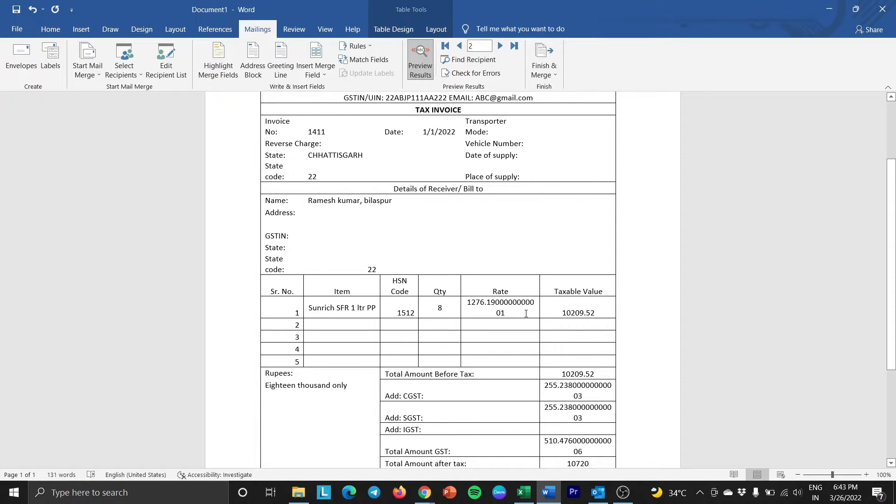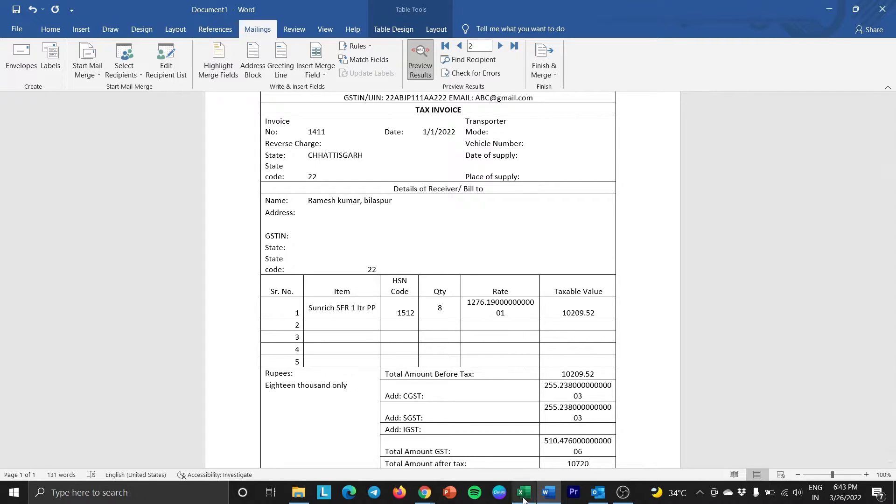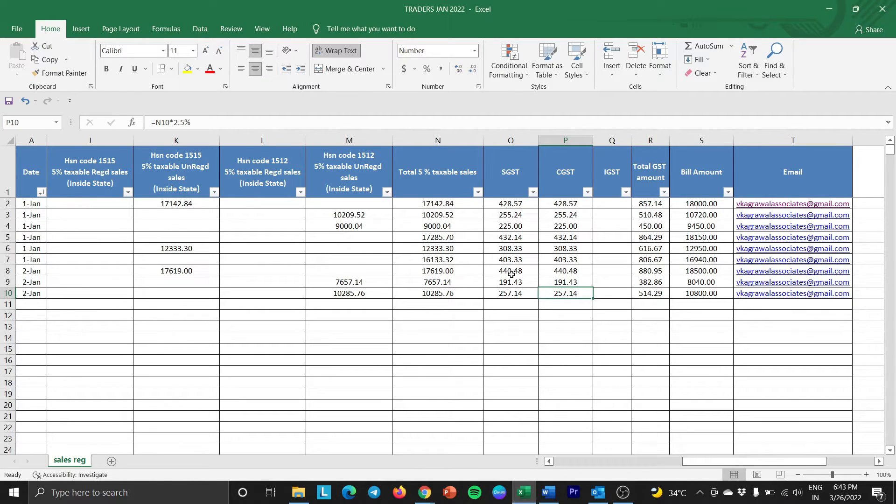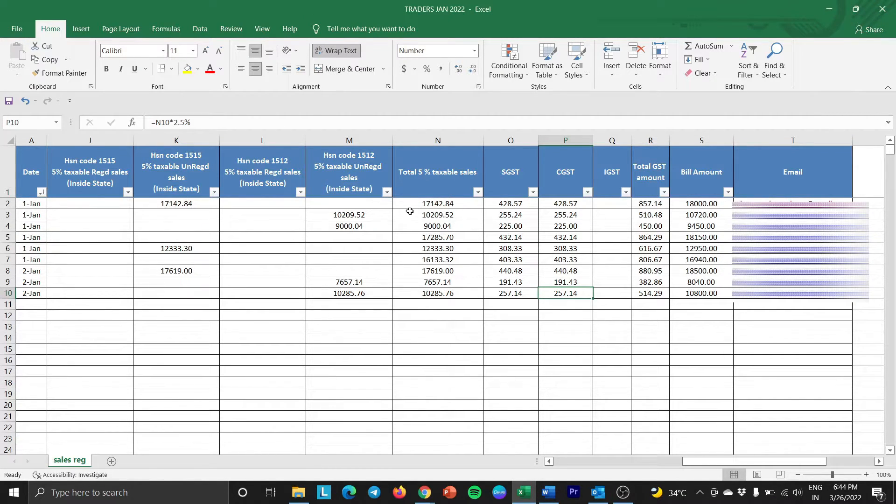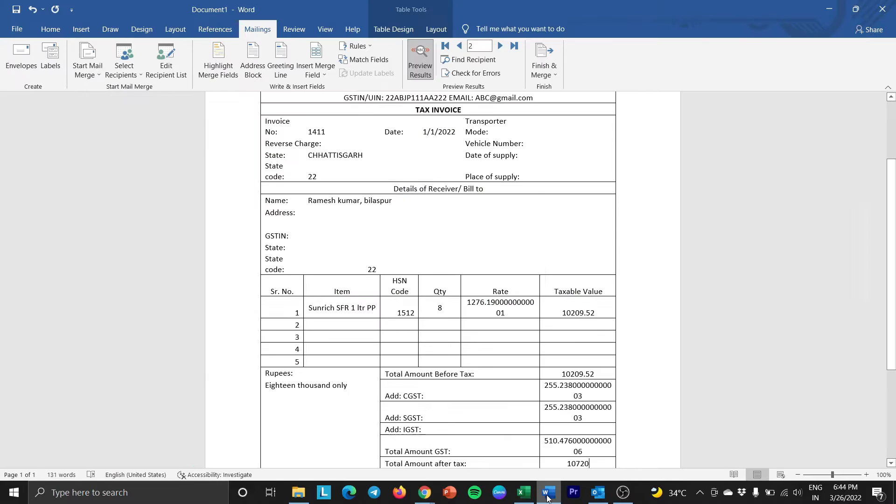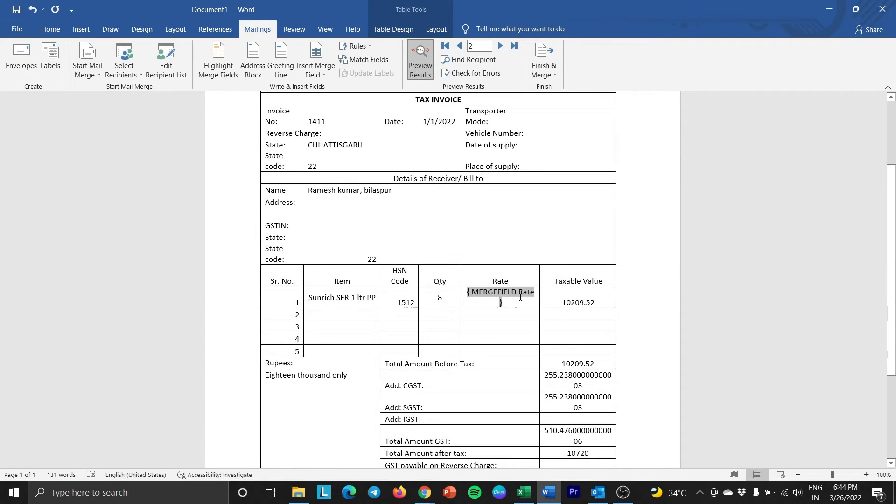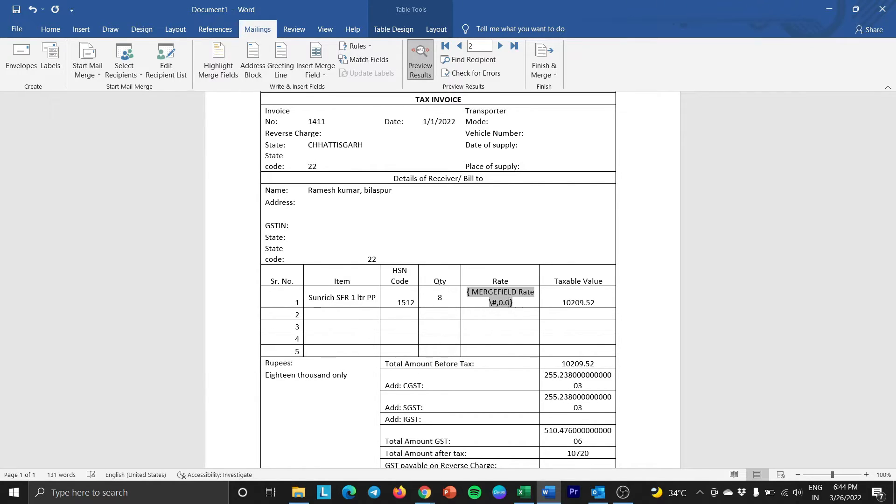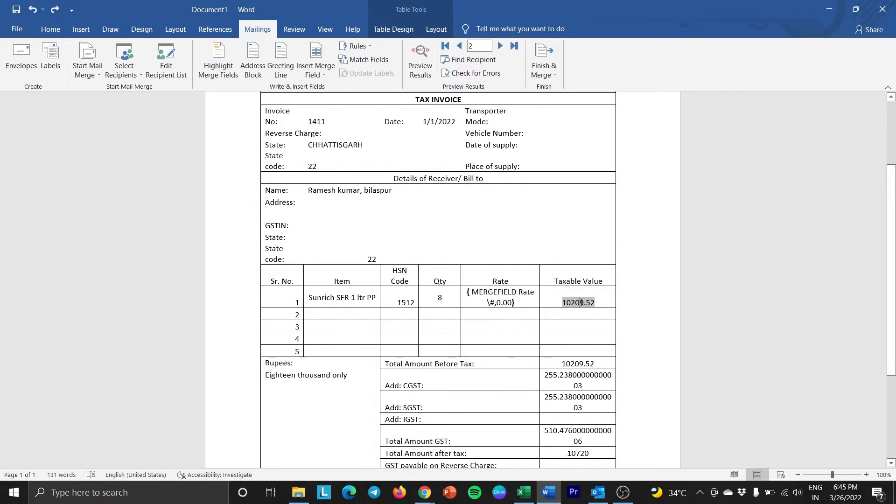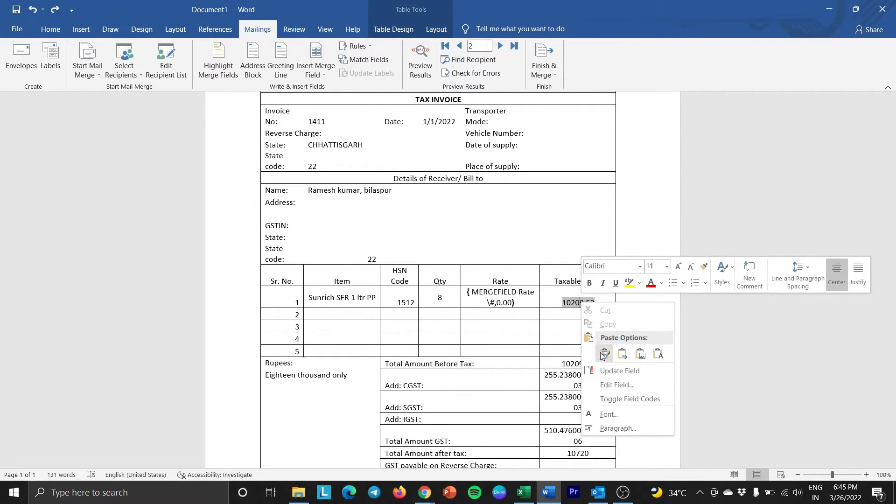Here, if you can see the amount, it is not exactly the same which we have mentioned in the Excel spreadsheet. So for that, select the amount and right click on that. Click on Toggle Field Codes and write backslash hash comma 0.00 for the two decimal digits. And copy the formatting and paste it in every cell.